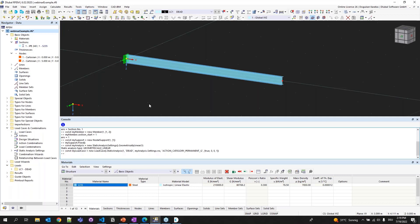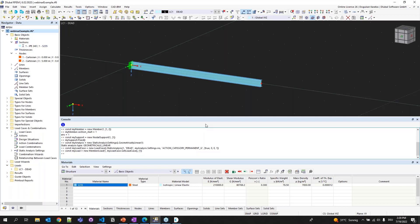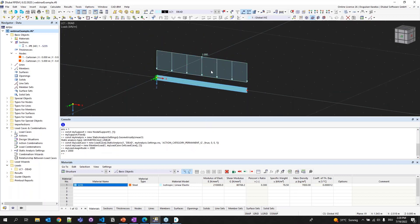Now I have the load case, so I can create my load. I'm typing: const myLoad = new MemberLoad, with the second argument being the load case — myLoadCase.getLoadCase() — and the last argument is an array specifying member number 1. Clicking OK — nothing is shown yet because I haven't assigned a magnitude. I'm typing myLoad.magnitude = 2000. You can now see how a distributed load has been created on the beam.